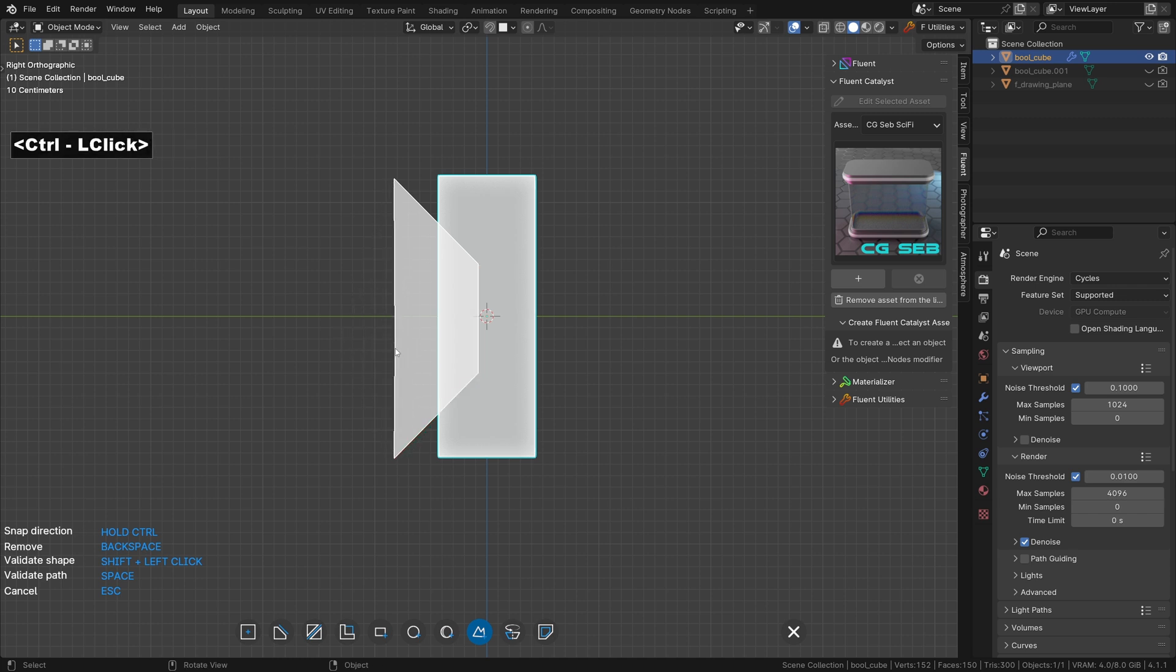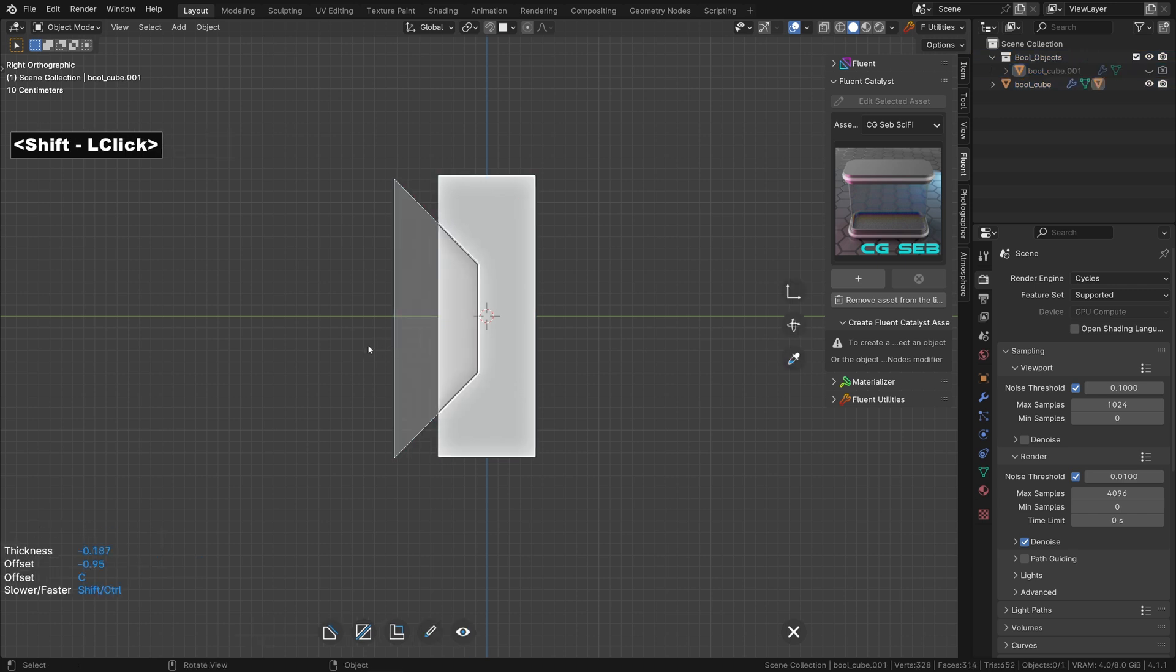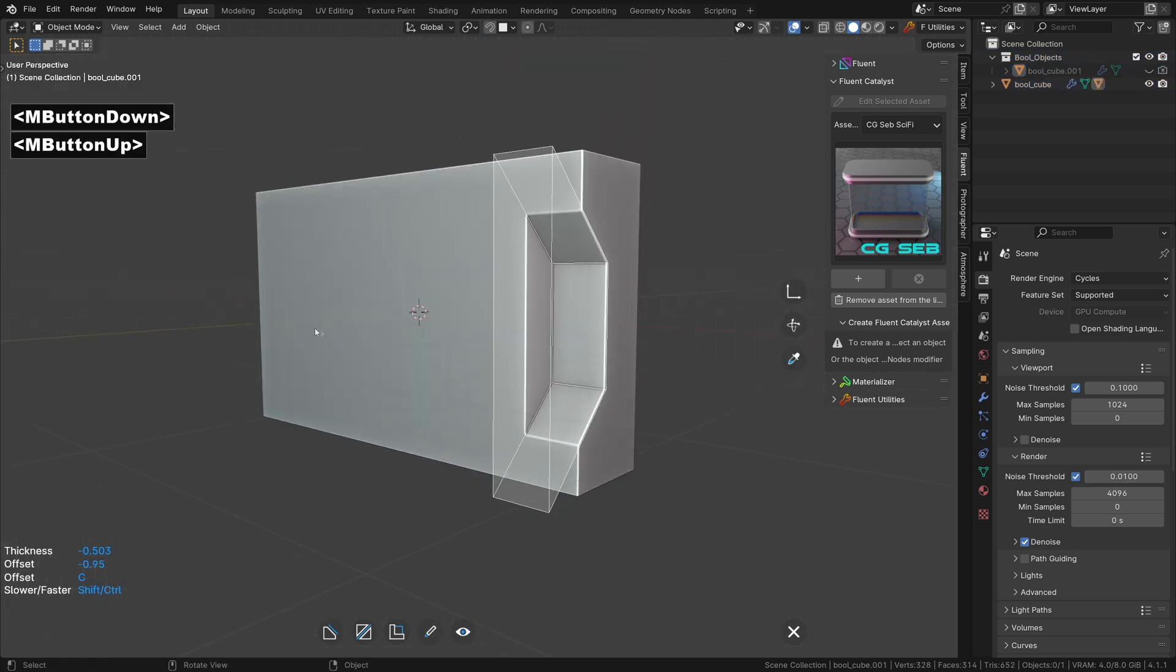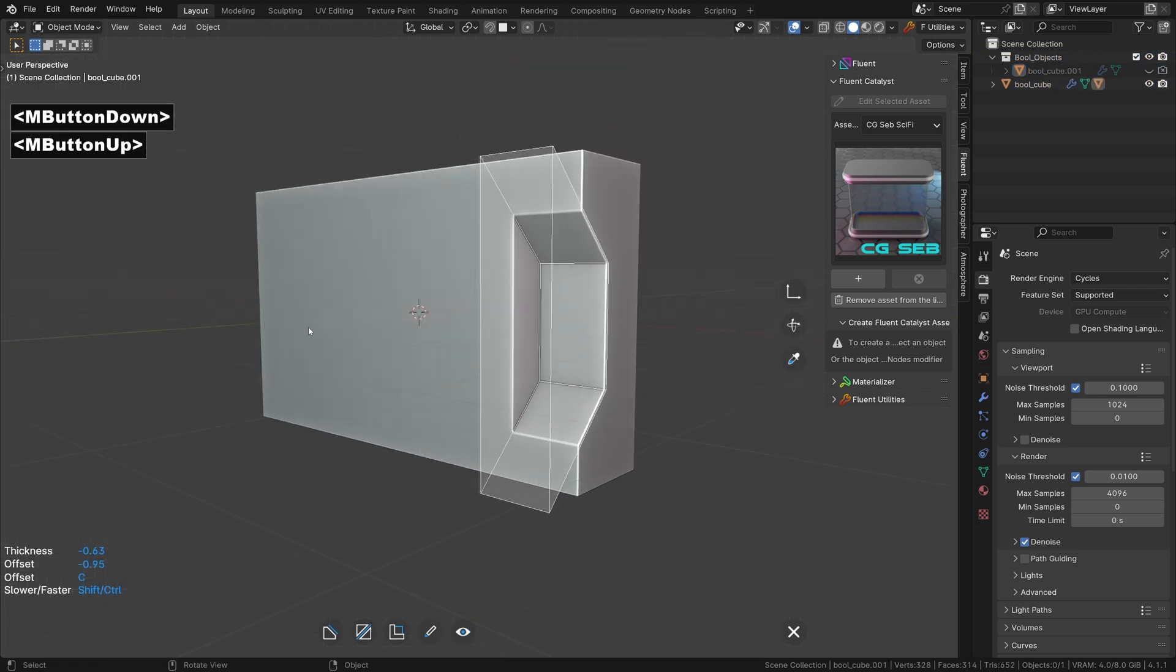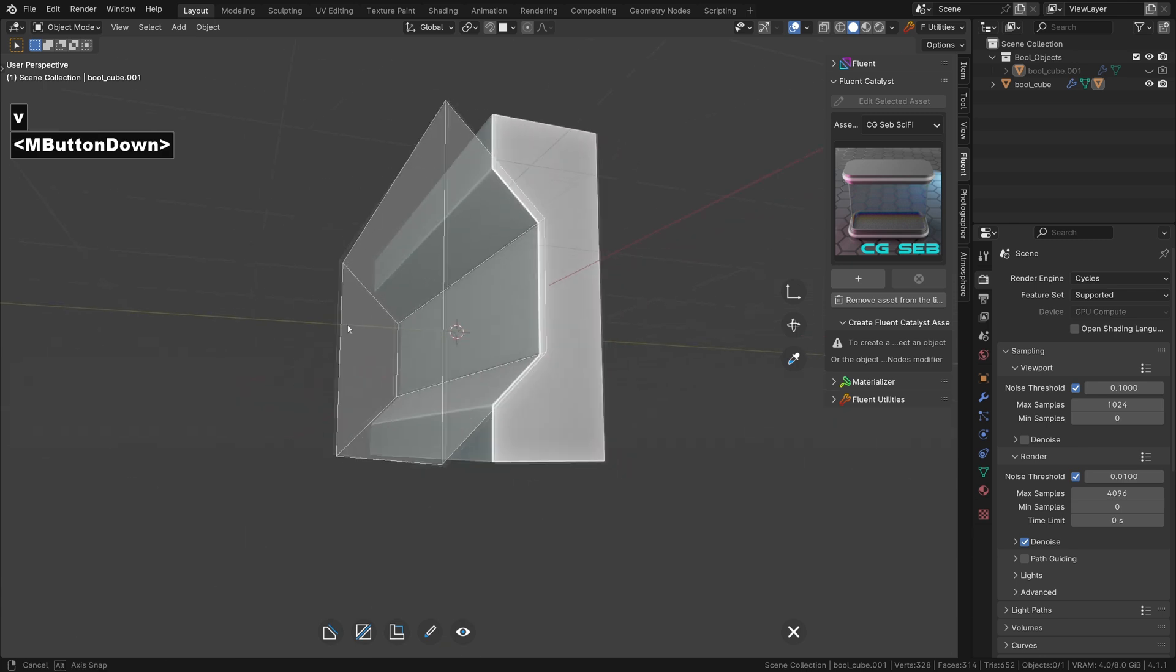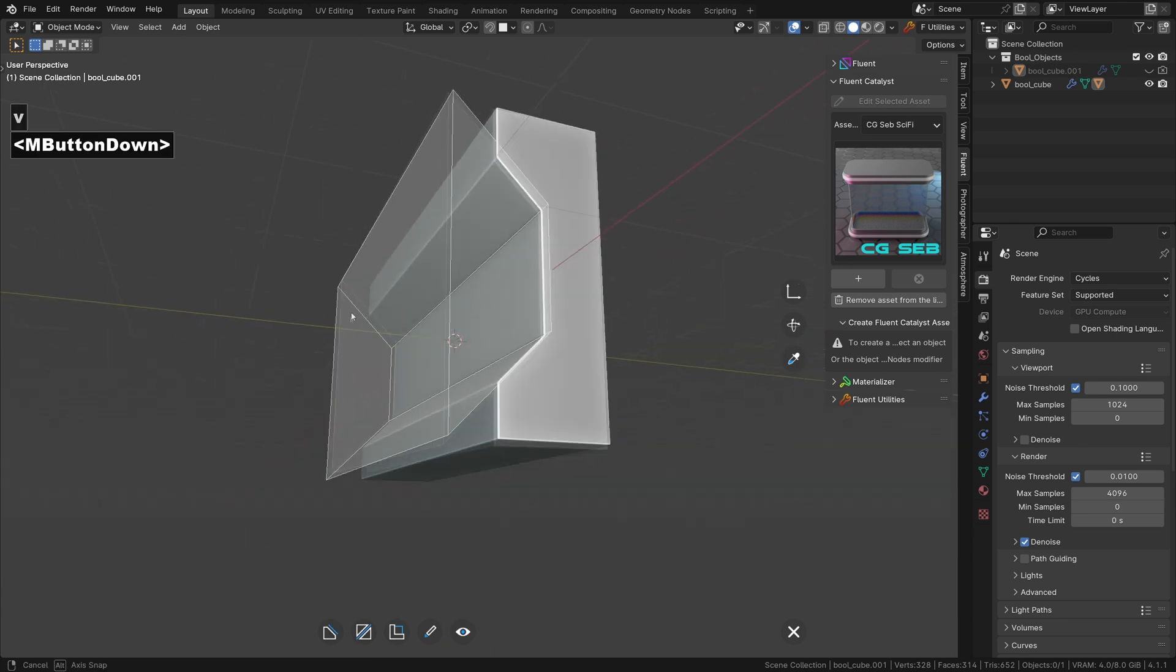When you are done with the shape, hold shift and left click. To go through the entire object, we can simply press V.